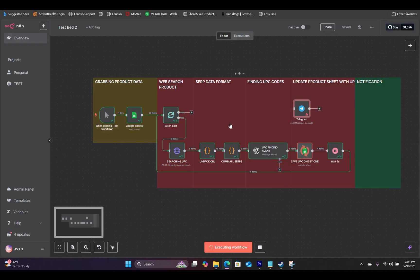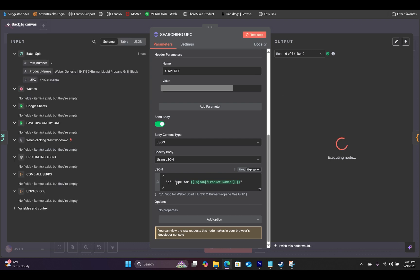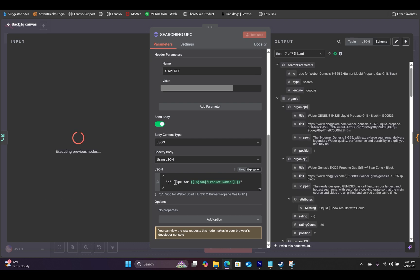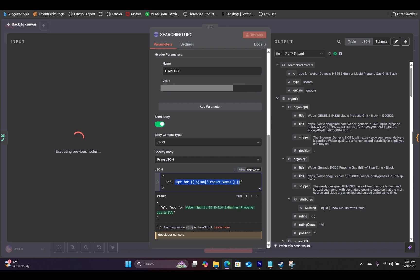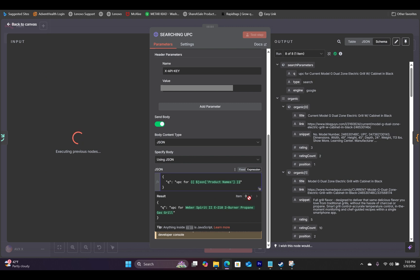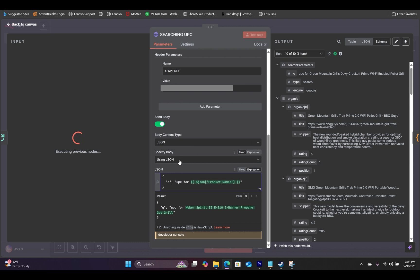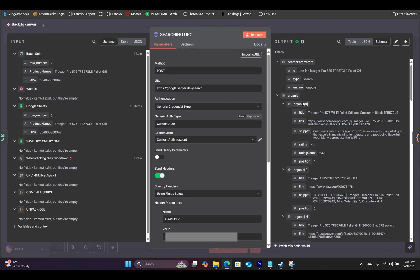One thing to mention: inside the JSON field, you don't want to add an additional quotation mark, because that could conflict with the syntax. If you are searching for any products or anything that involves a length unit — for example, inches — that additional quotation mark can cause issues inside this expression. So make sure that you clean up the data before you put it through this workflow.